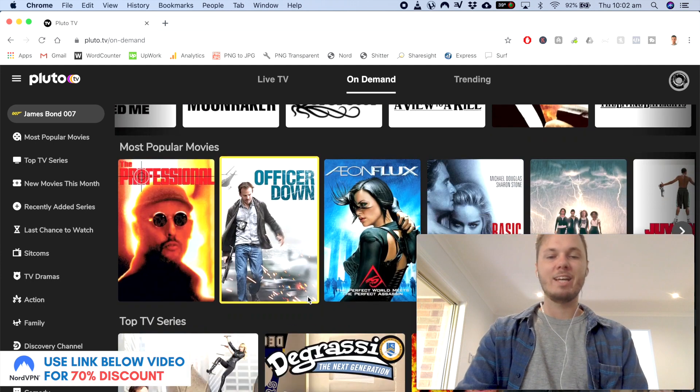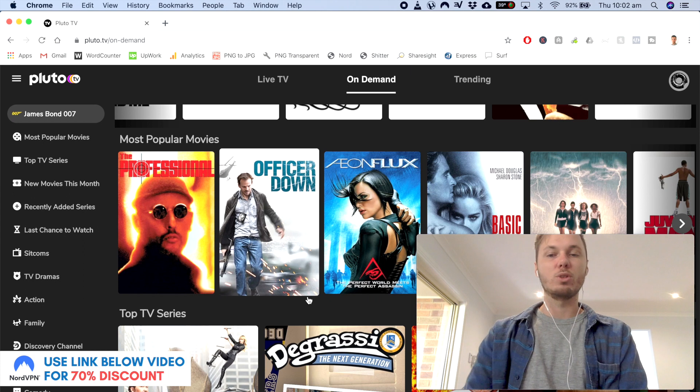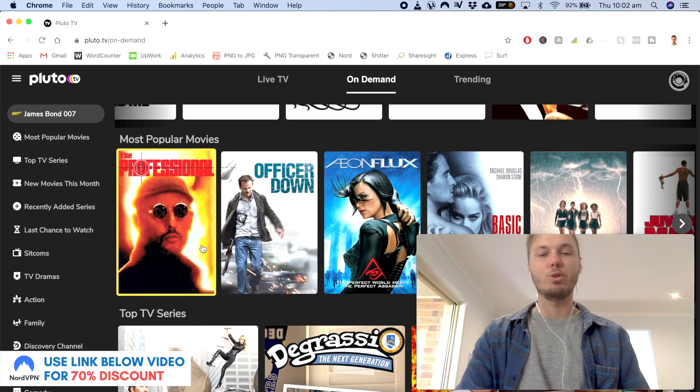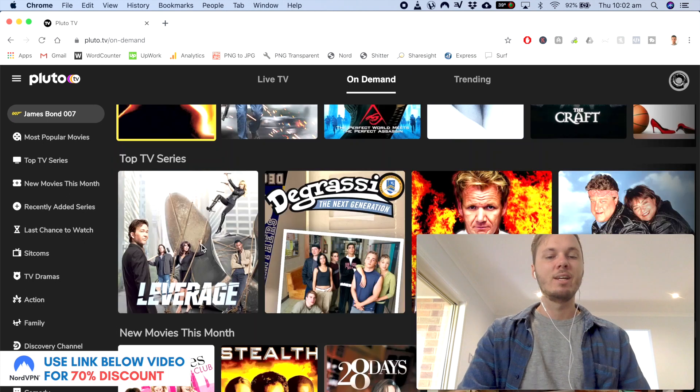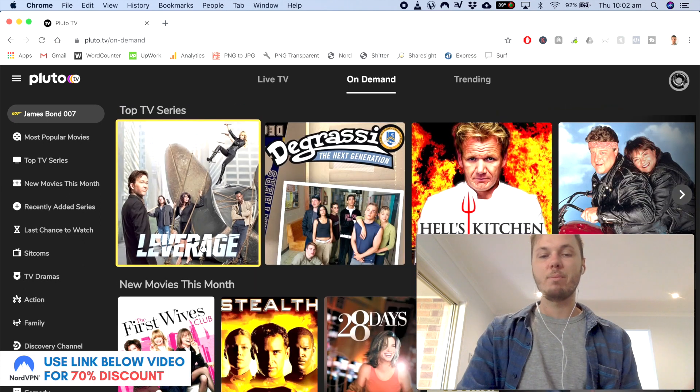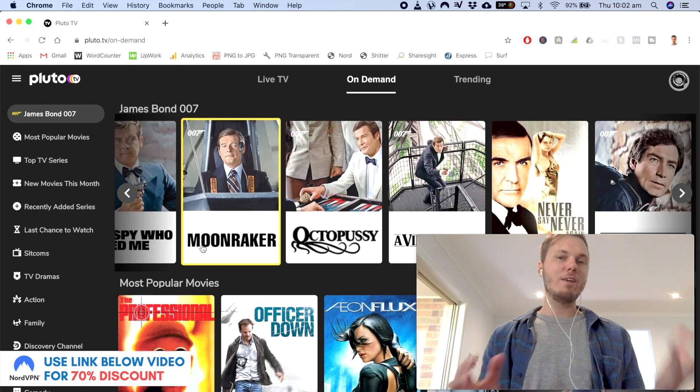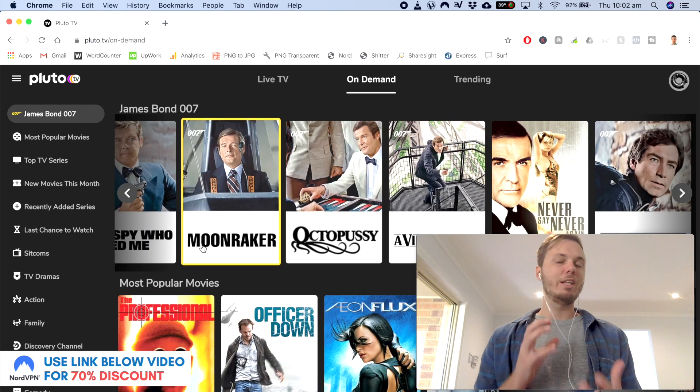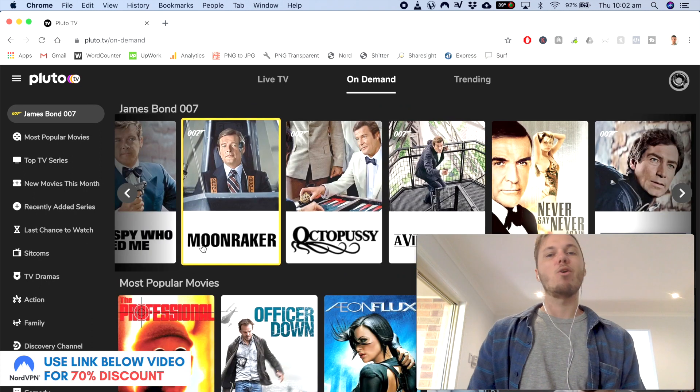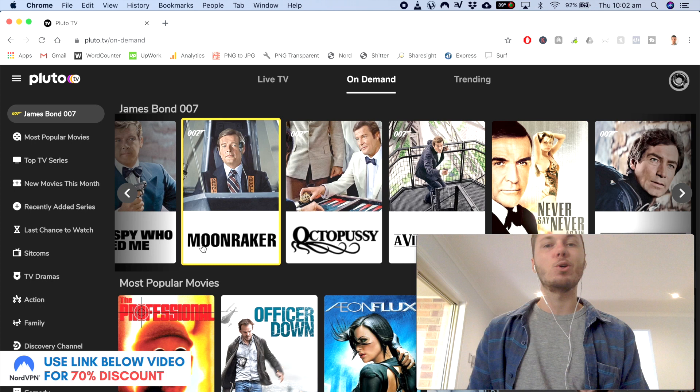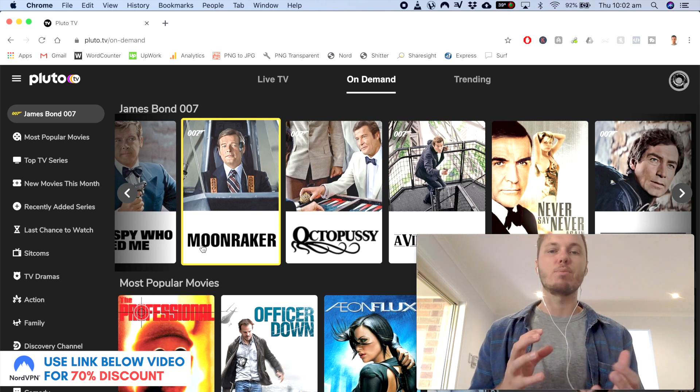And if I scroll down, we've got other awesome movies like The Professional, Officer Down and the list pretty much keeps going on. So there you have it guys, that's a really awesome way on how you can watch Pluto TV on your desktop computer.